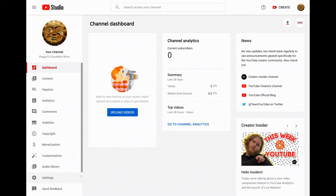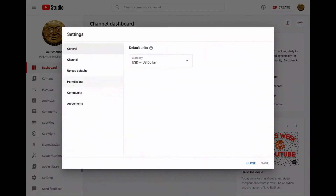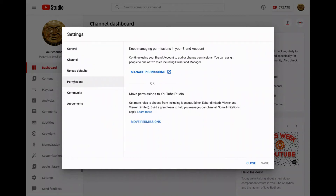So how do you switch from brand account permissions to YouTube Studio permissions? It's really just a few easy steps. First, sign into YouTube Studio as the YouTube channel's brand account's primary owner. Next, click Settings on the left menu and then select Permissions.